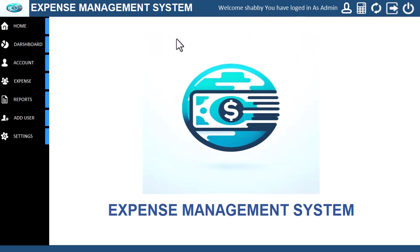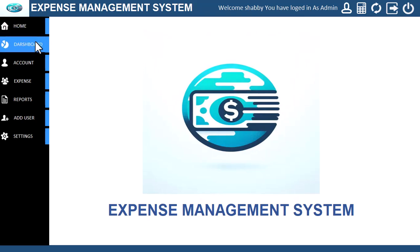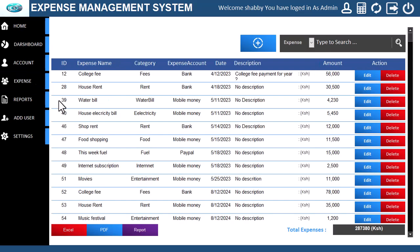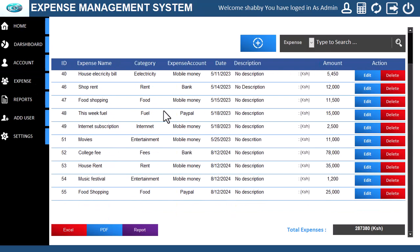Today, I will be taking you through an expense management system developed in Microsoft Access using VBA. The source code is also available — just check the description area for the link. You can use this system as it is to track your expenses, request a modification from me, modify it yourself, or add some of its functionalities to your other projects.